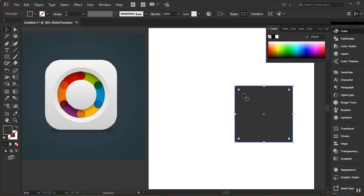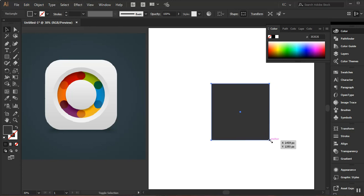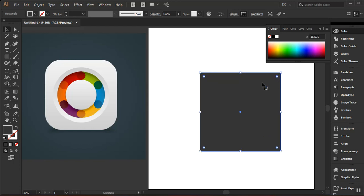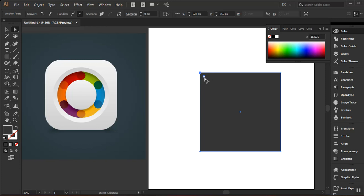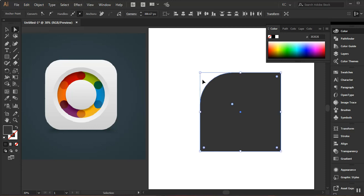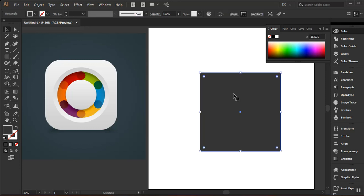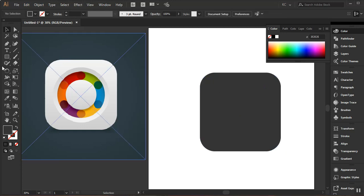I'll go back to my selection tool to move this to the center of the document and resize it a bit. I'll come to the edge, click and drag — that will apply to the entire shape's corner radius. But if I undo that and I want to control each corner radius individually, I can go to my direct selection tool, draw a selection around a point, then drag the white dot to influence only that edge. I'll go back to my selection tool and do this uniformly.